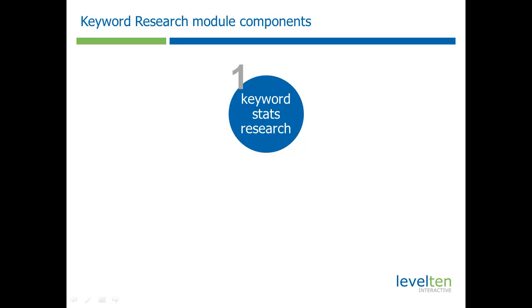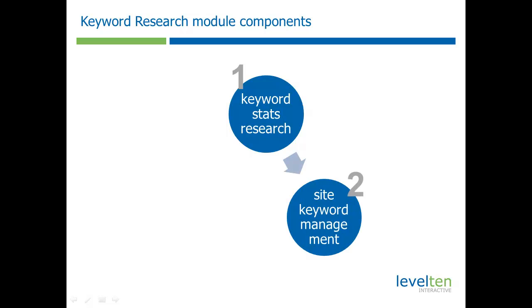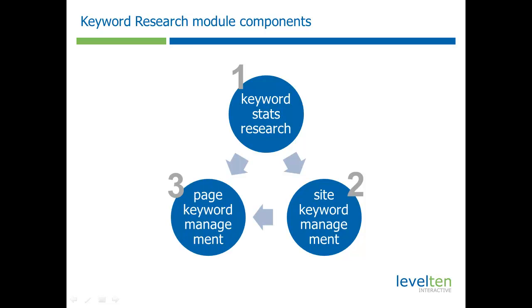The keyword research module consists of three components. The first one is a research stats system that allows you to look at the popularity and competitiveness of various keyword phrases. It will also help you long tail out keywords and research different types of modifiers. The second part is a list that helps you manage what are the most important keywords your website should be focused on. The third part is helping you out with your page keywords, managing what are the important keywords you should focus your page around.